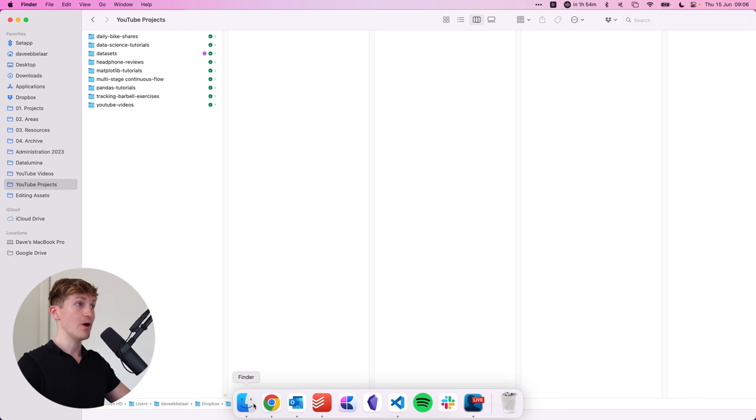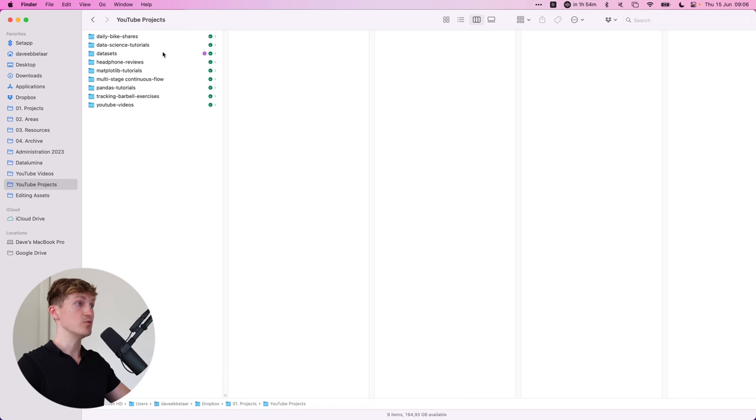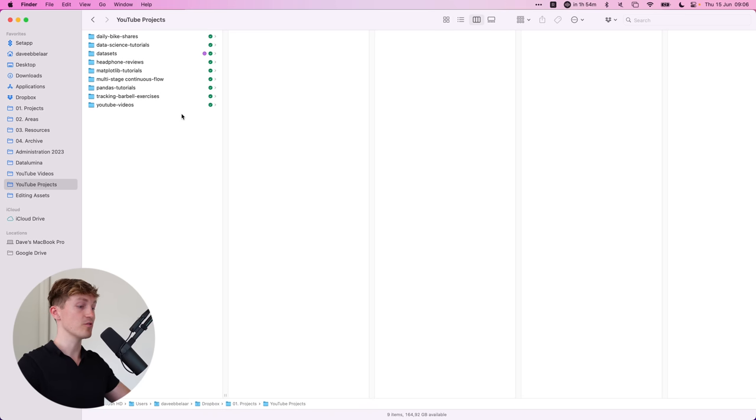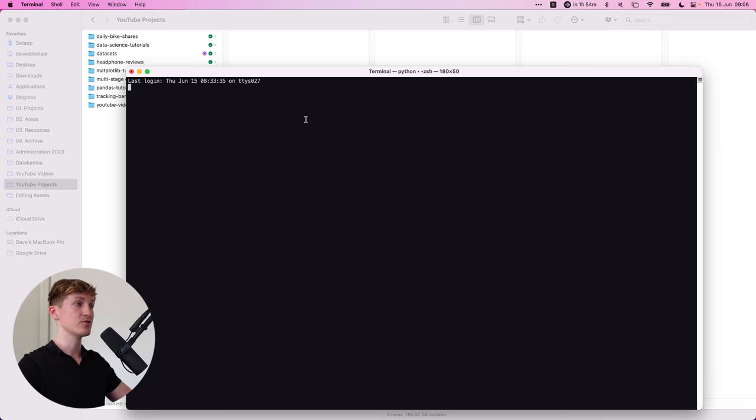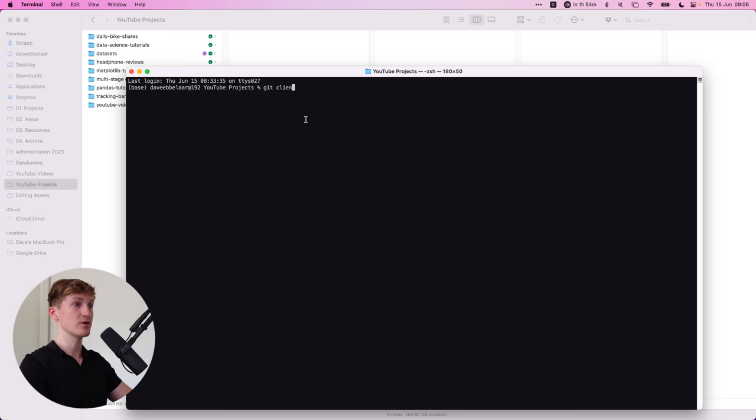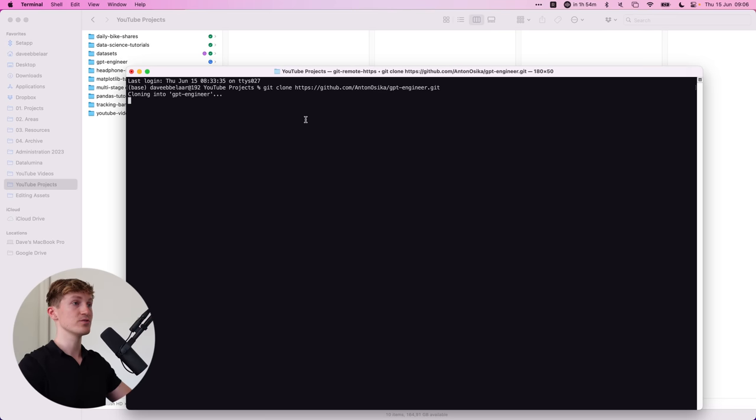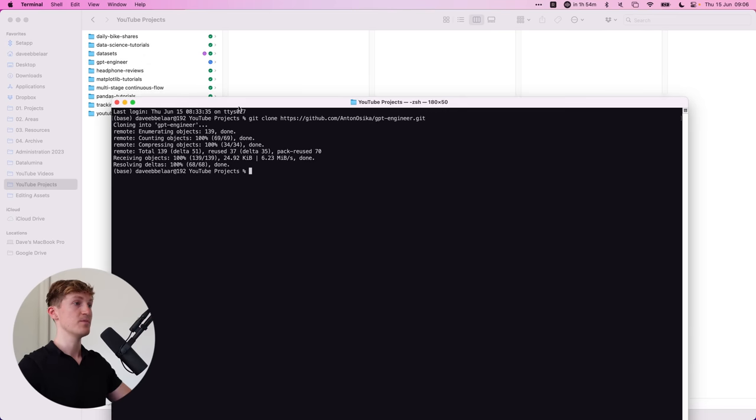So I'm coming to my YouTube projects folder over here, and I'm quickly going to open up a terminal over here, and I'm just going to clone the repository over here, which will basically download the folder.